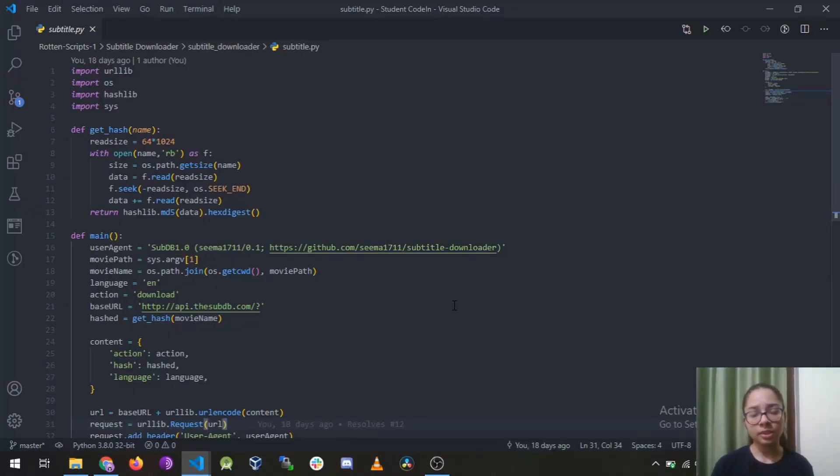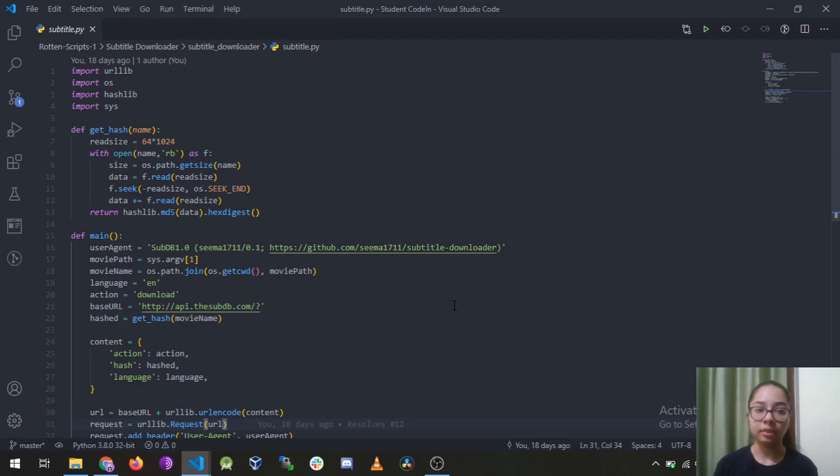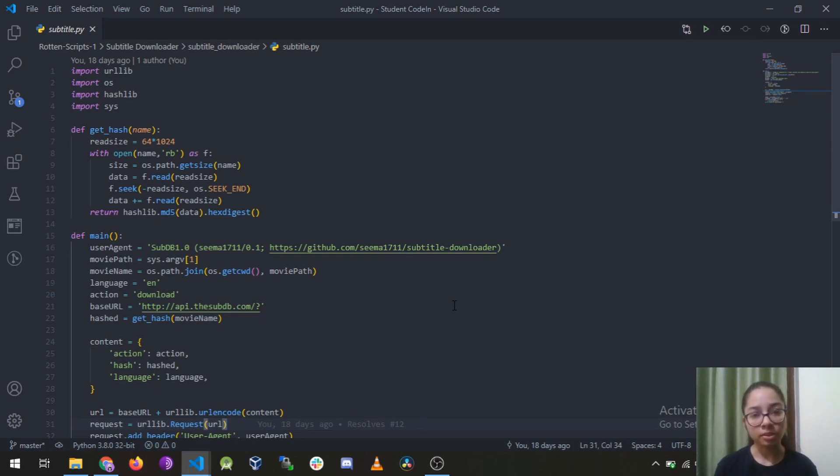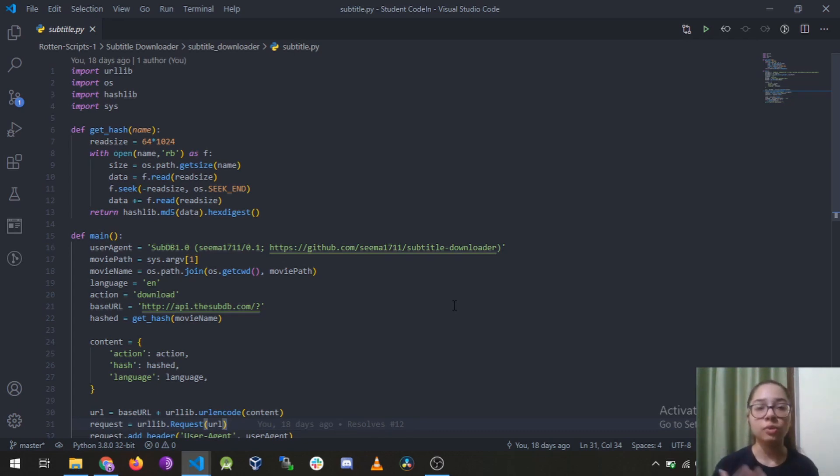The first thing you need to understand is what is a module and package in Python. A module is a piece of software that is used to perform some specific tasks and a package is a collection of those modules.